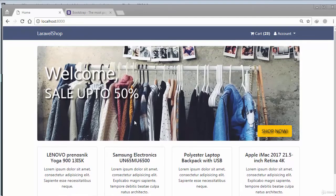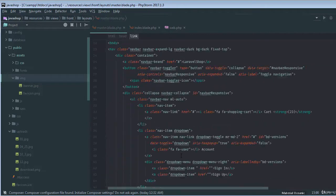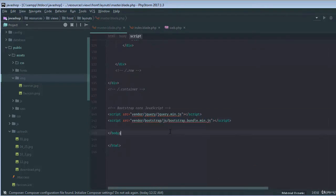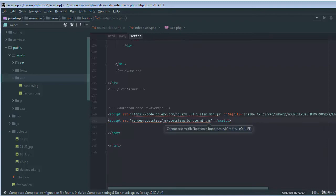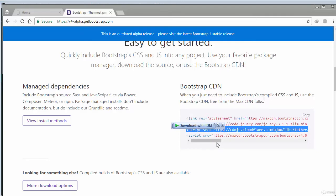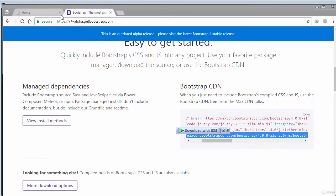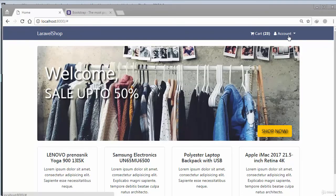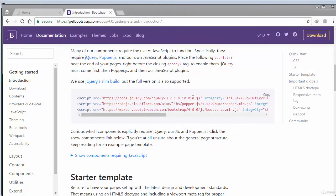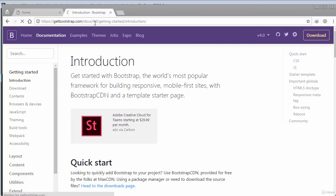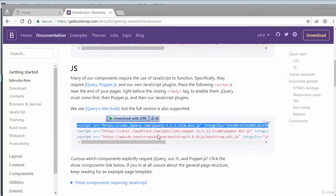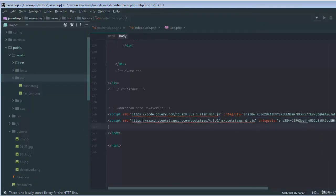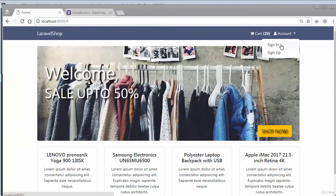The front end configuration is coming along. If I click on 'Accounts' that's not working, so in the master file at the bottom we also need to put the jQuery CDN and then the Bootstrap JS CDN. I'll paste the jQuery CDN and the Bootstrap CDN from the official Bootstrap site. We were using alpha, so we don't need alpha. If I go to the official Bootstrap documentation and copy the jQuery and Bootstrap links, paste them in to replace the old ones, and reload the page — now you can see it's working exactly the way we need.